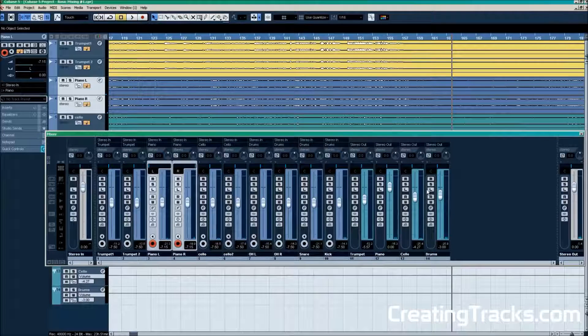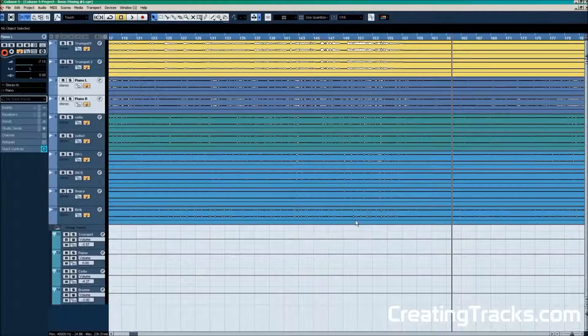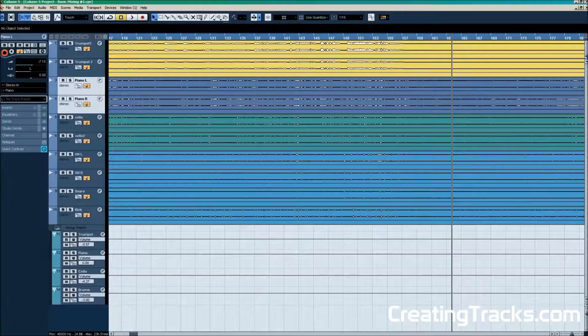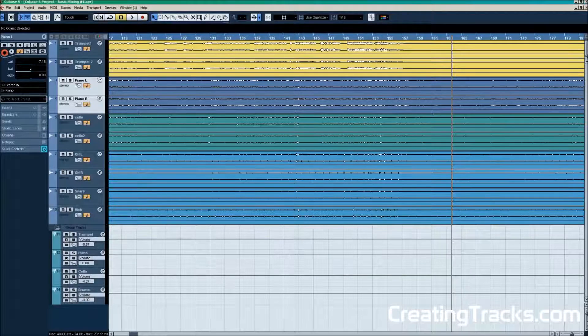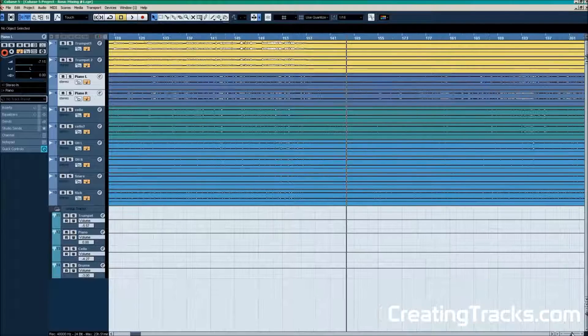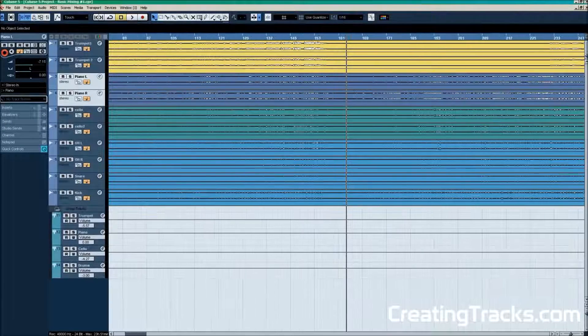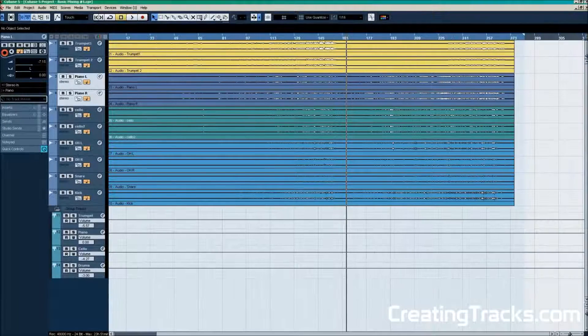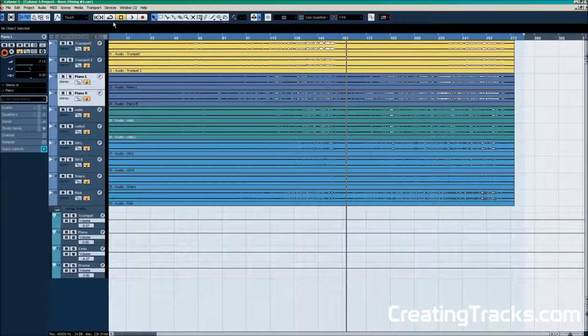Just by panning the piano we have given the instrument more room. Now we have to do the same thing for all the other instruments in the project. And this way you can create a basic mix of your own music or the project you're mixing right now.